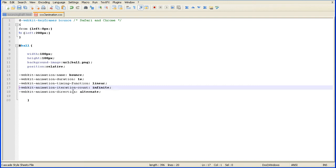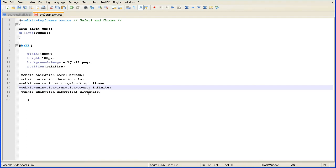WebKit animation direction alternate. This is handy for a bouncing ball, because as it's looping through the repeats of the animation, it will reverse the direction. So instead of having to reverse the direction ourselves, if you put animation direction alternate, it will bounce back and forwards for you, which is handy.